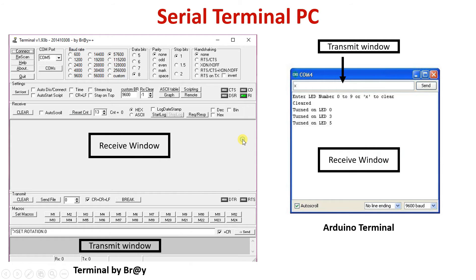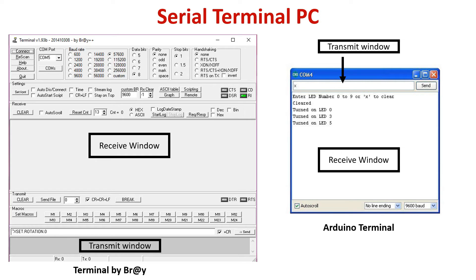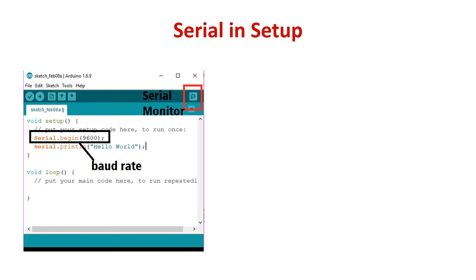Along with program downloading, we can use the PC as an output device for Arduino. You can use a terminal software like the popular terminal by Bray, or Arduino has a built-in terminal window where you can see data received from the Arduino or type data to be transmitted to the Arduino. We'll see this when we perform the practical demonstration.